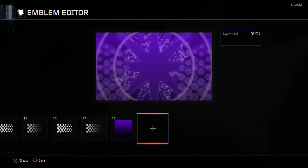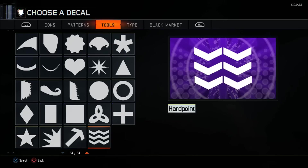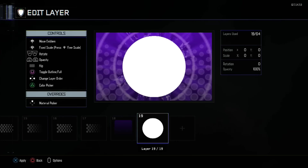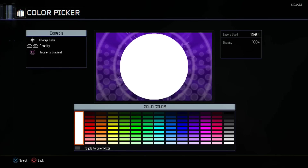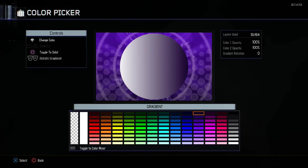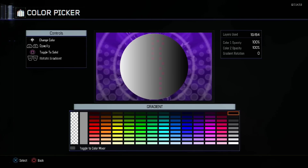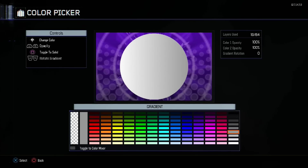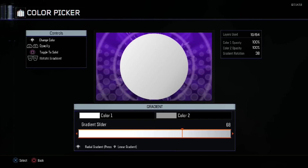After this we will be making the actual logo itself. We're going to need a full circle. Extend the scale up to 5. With this we want the color to be a two-color gradient. The second color will be 160. Set the gradient rotation to 38 and the gradient slider to 95.